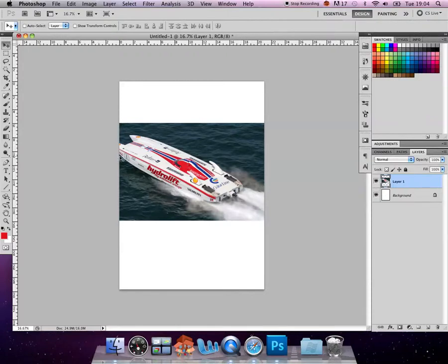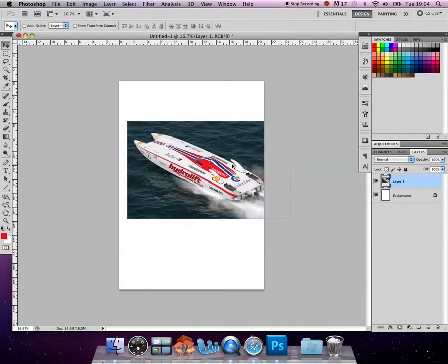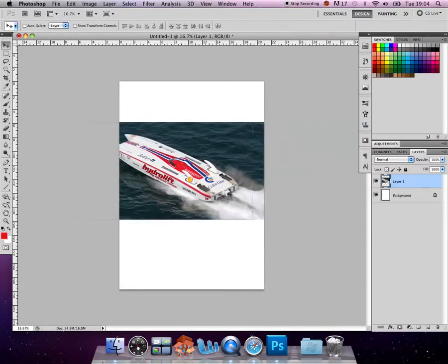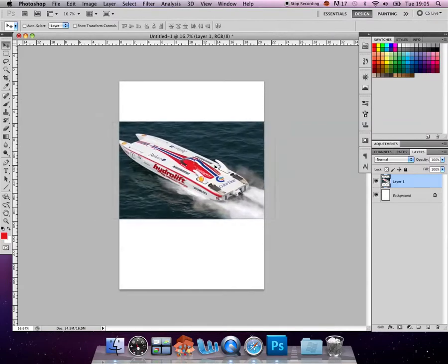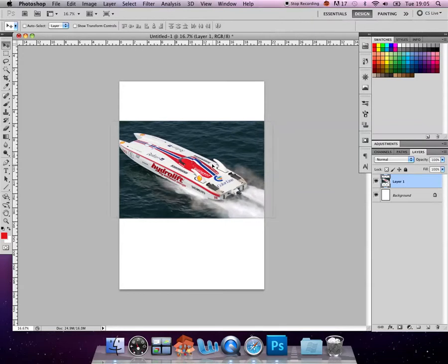So we have the image into our A4 templated canvas, but we can see that the image is a little bit too big. If I drag it around, I can see that it's actually overlapping the sides of the page. So I need to actually reduce the size of this image.